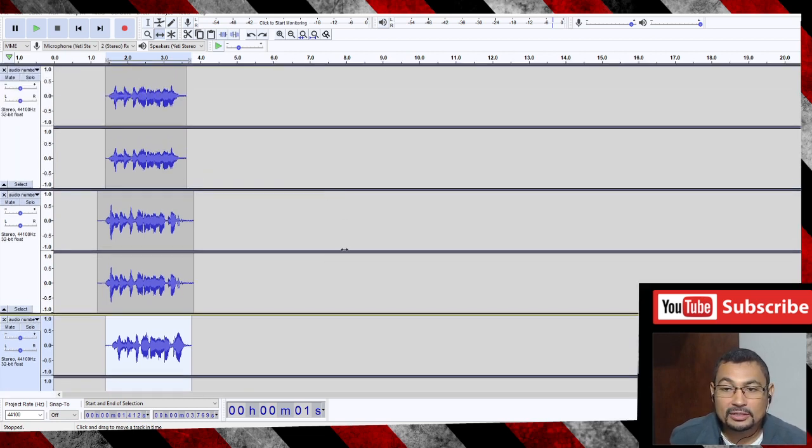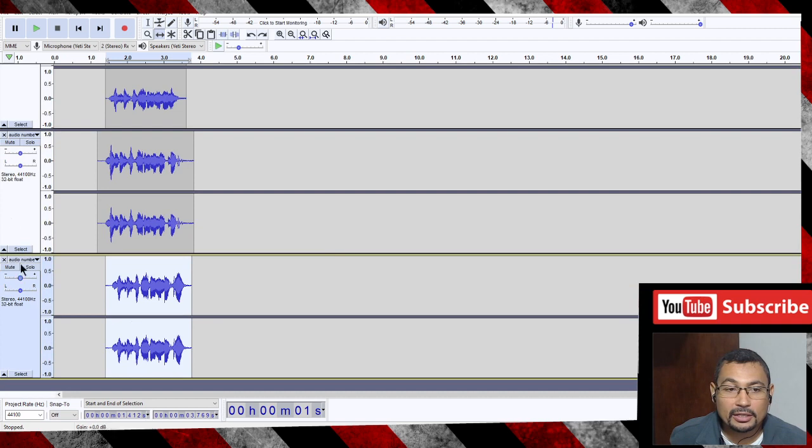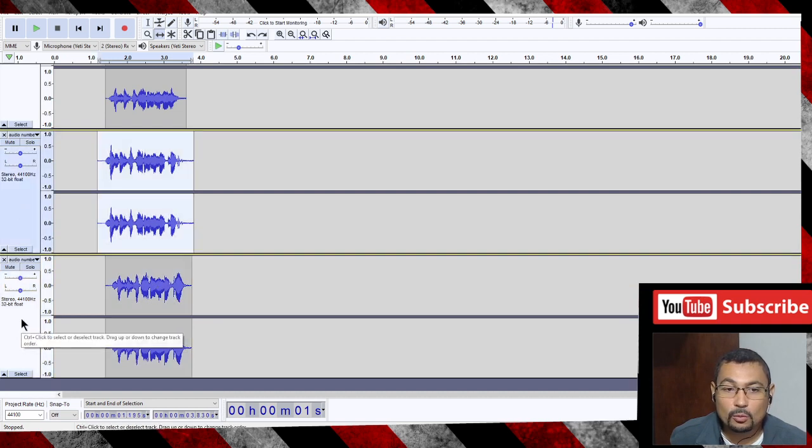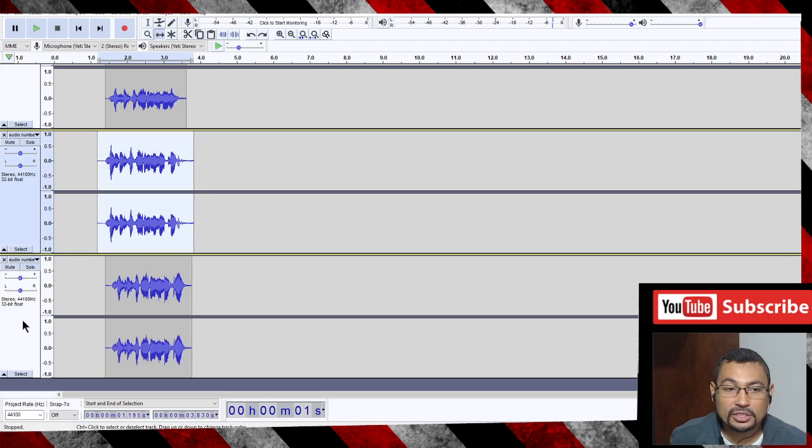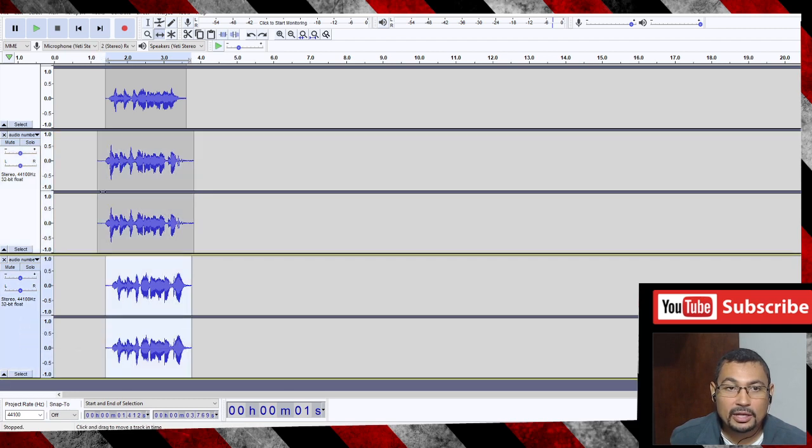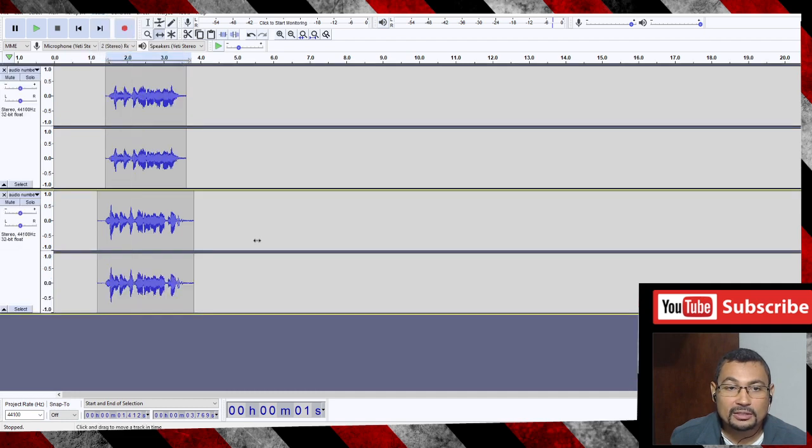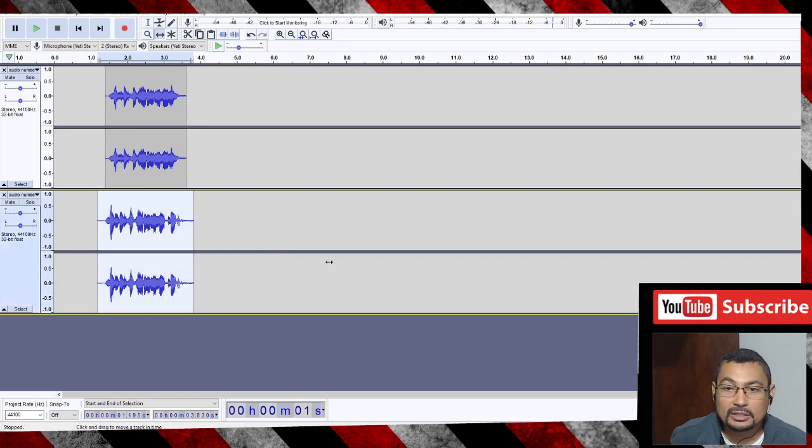Here we have three tracks. First thing you have to do is select one of them. Let's click on this region. Now go to Tracks and Remove Tracks. The same thing can be done in the other tracks.